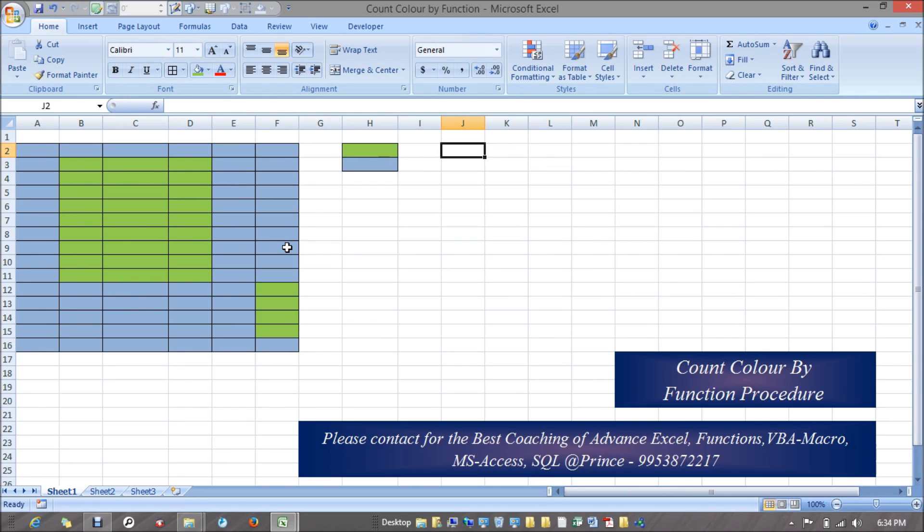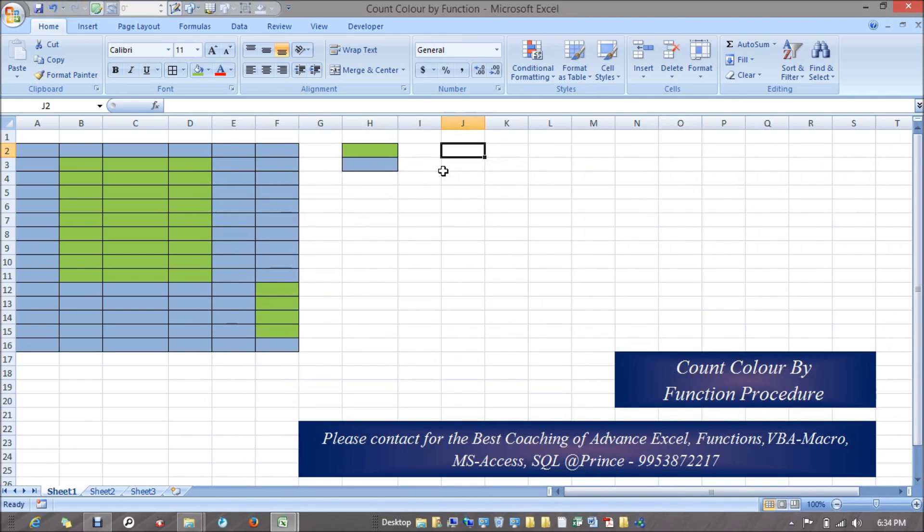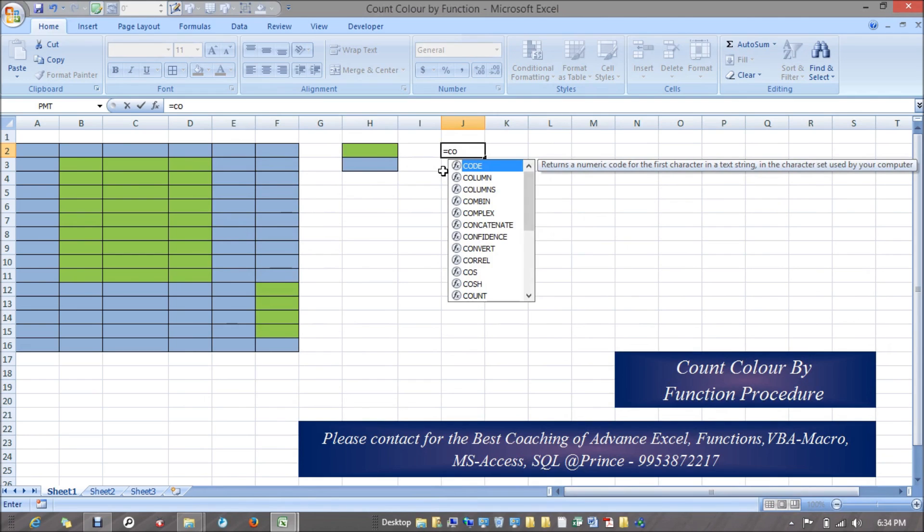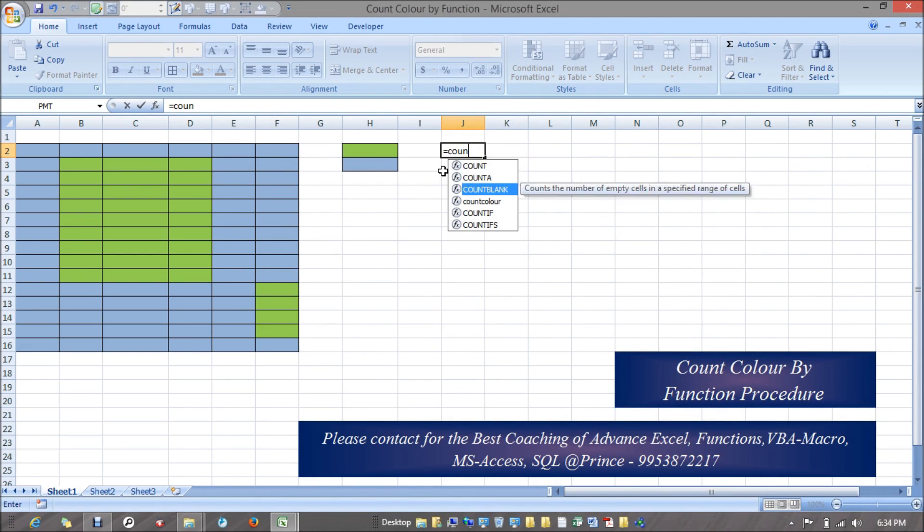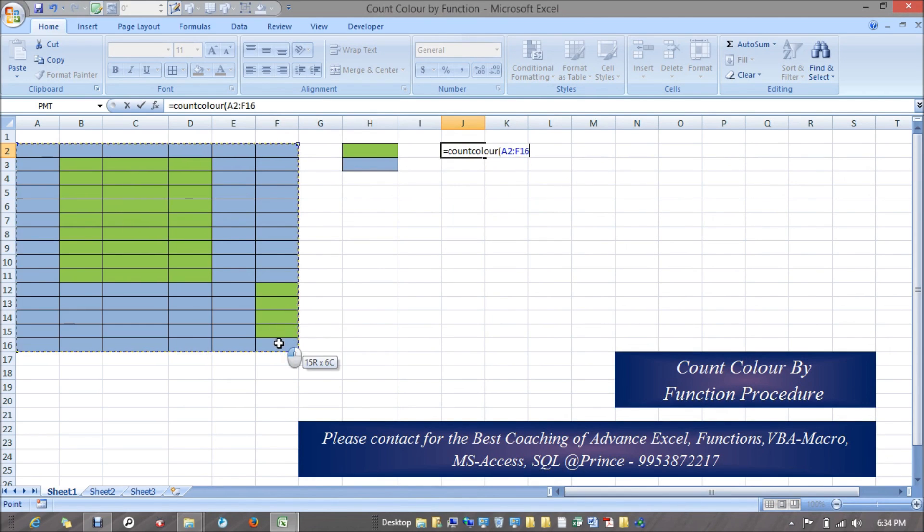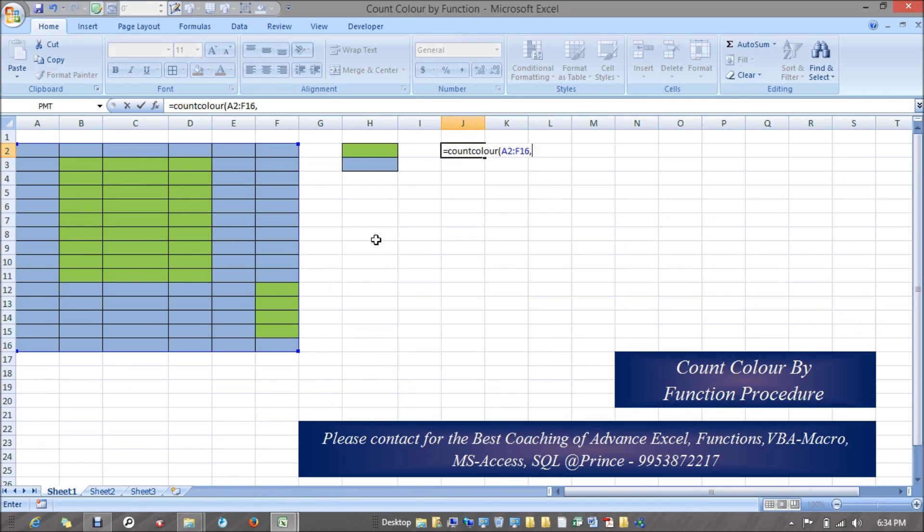When I have mentioned this function, first of all I have taken my selection, the range, and after that my criteria. This would be my range and after that it would be my criteria, meaning I have to pass two parameters.